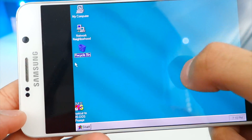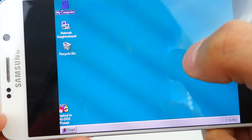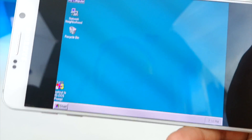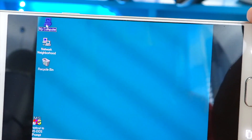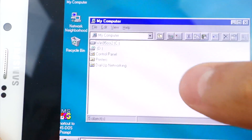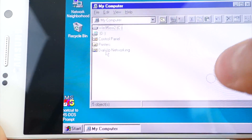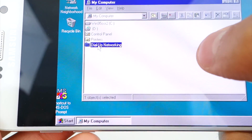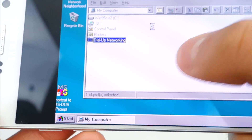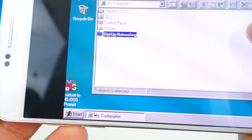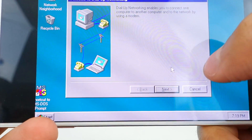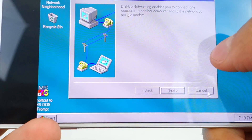I can bring up the keyboard and open a folder. Let's double-click My Computer — my Note 5 is slow so it takes a moment — and there we go, all my drives are visible. This is full-fledged Windows running on my Android phone.